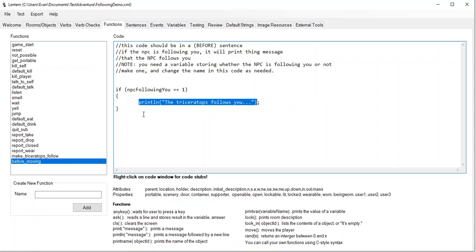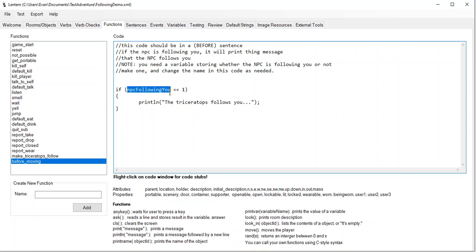That's how to make an NPC follow you. You just use these code snippets and change the variable names and object names to be your own. And now you can have puzzles where you use a sugar cube to get the horse to follow you to the blacksmith, or use a carrot to get the goat over to the bridge to knock the troll in the water. And that's how you can get an NPC to follow you. Thank you.